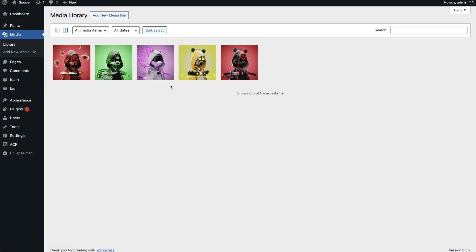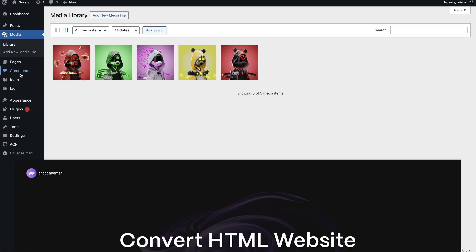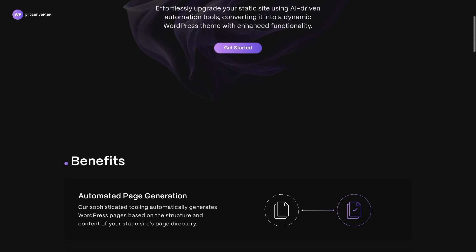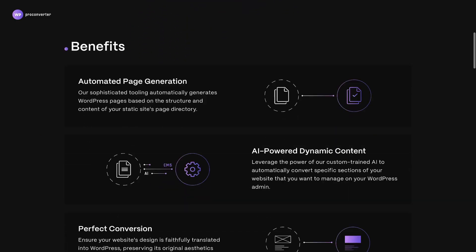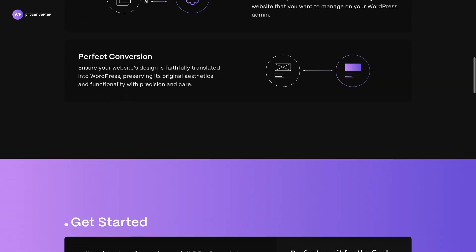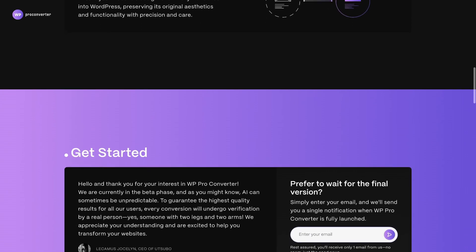We are currently in beta, so every piece of code generated is double checked by our senior developers to ensure top quality.